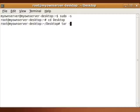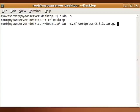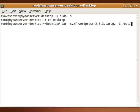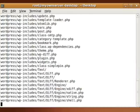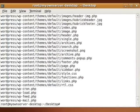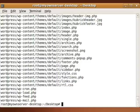Tar xvzf, and then I'm going to hit tab to finish typing all that out. And I'm going to add -C, and then /opt/lamp/htdocs. This is going to automatically put it in a subdirectory in our htdocs folder.